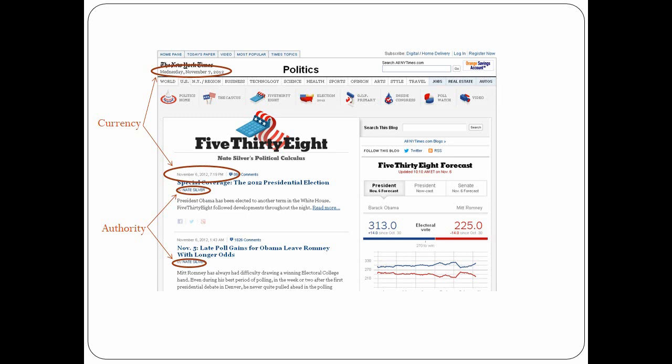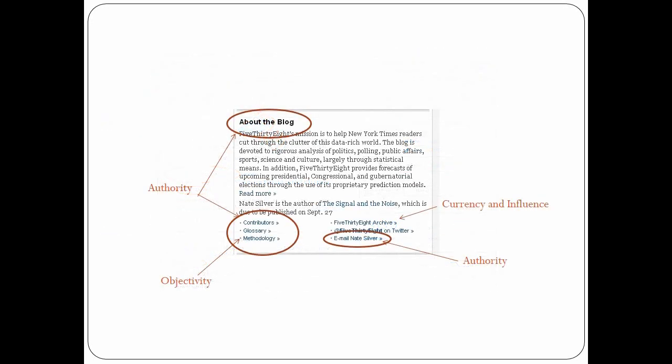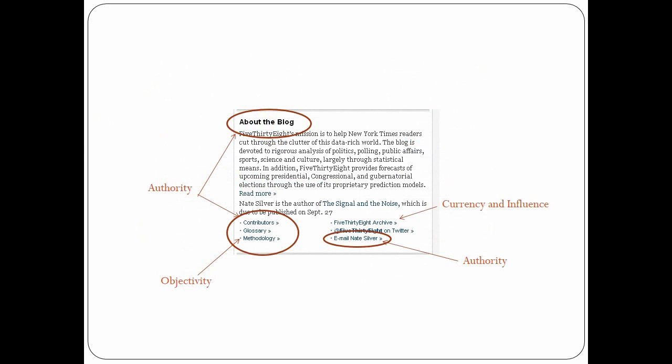Authority: in addition to having the authority of the New York Times established, each post is signed by an identifiable author — in this case, Nate Silver, the blog's founder. By scrolling down, you reach the About the Blog section, where you can learn more about the blog and its contributors. A direct email address for Nate Silver is also provided. You can view and search the archive, which goes back to 2008 when the blog first appeared. The glossary and methodology links provide further information about the blog and how it assesses polling data.